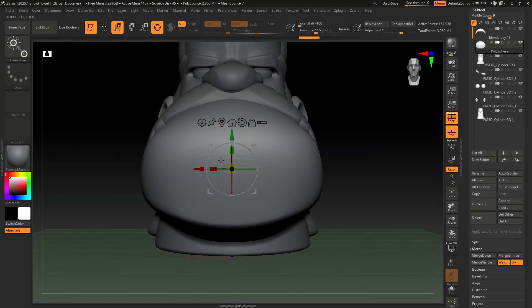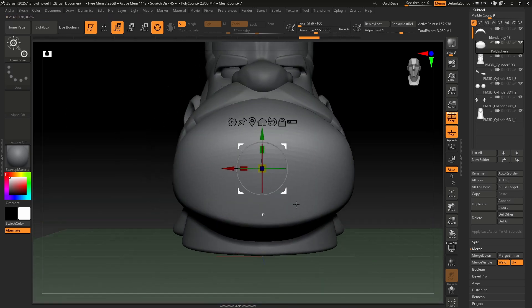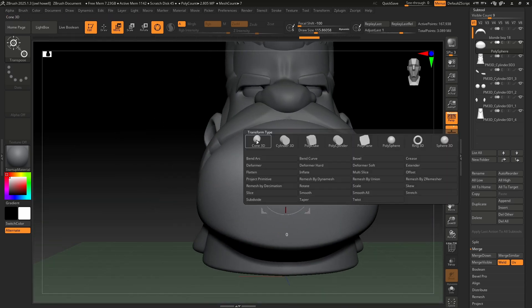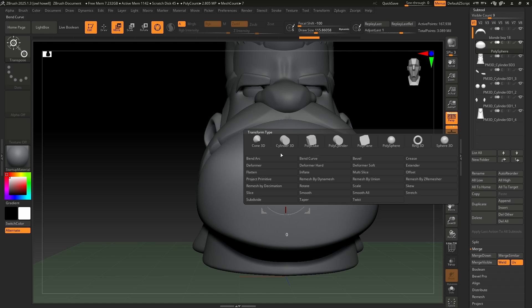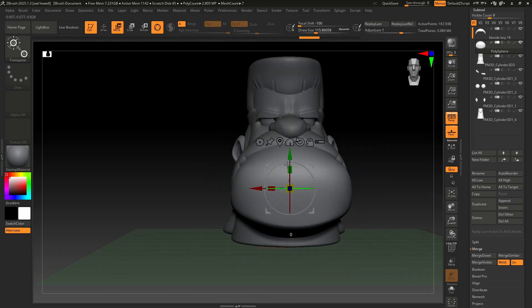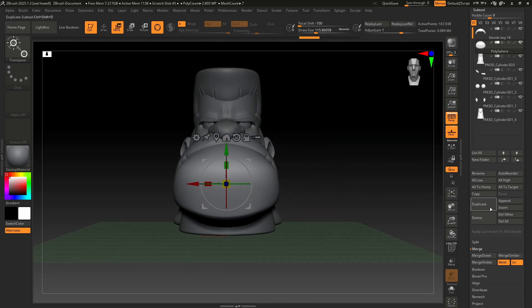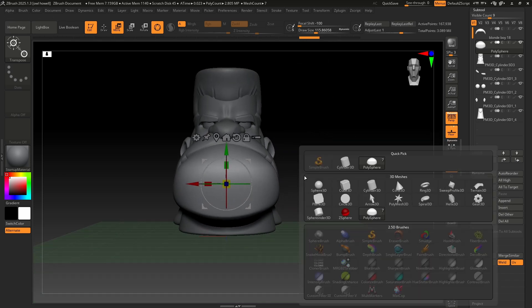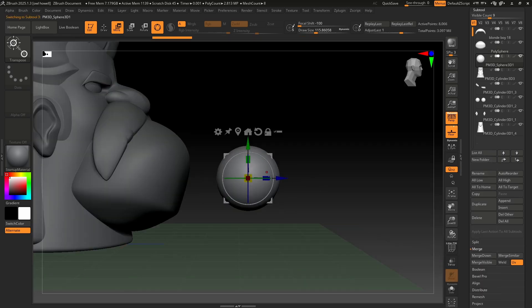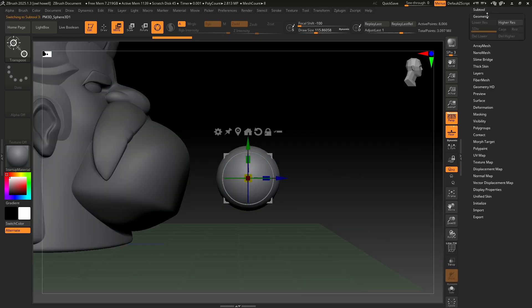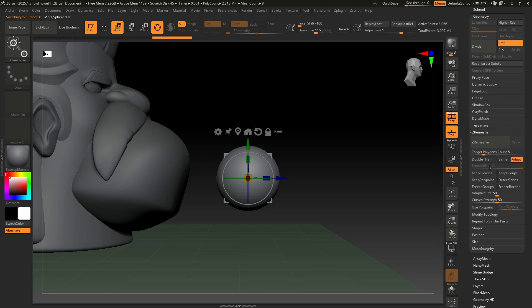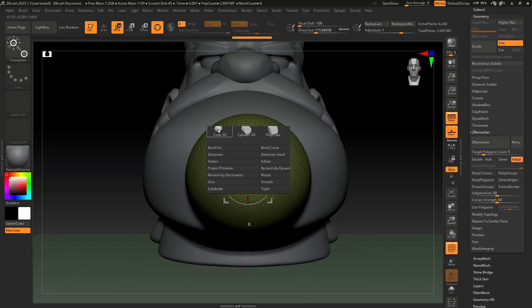So some cool things that we can do within the gizmo. We can do all kinds of different deformations. Let's take a look at some of those. Let me drop in a sphere real quick, and I'm going to go ahead and do a ZRemesh on the sphere, just so we can get some better polygons.